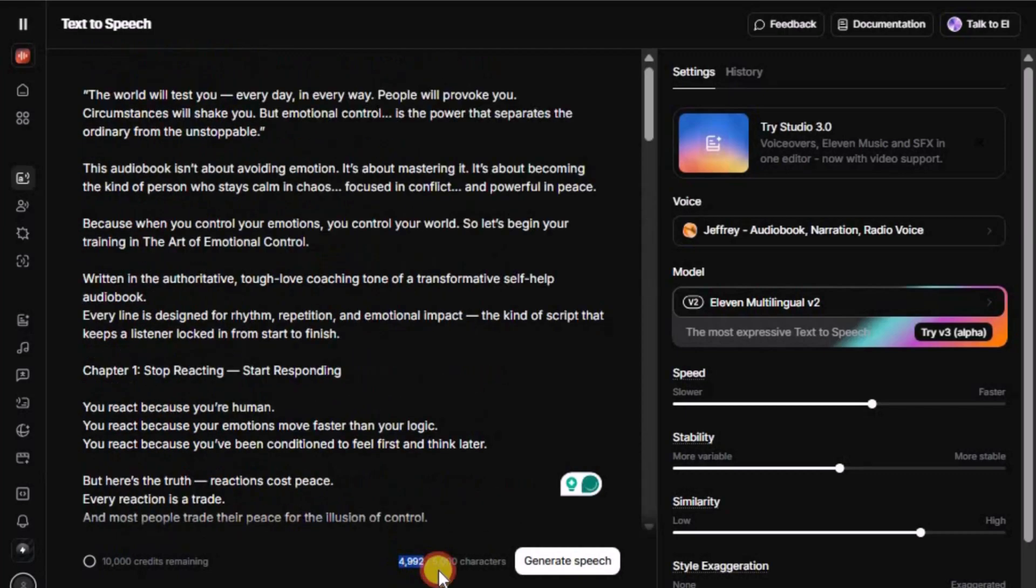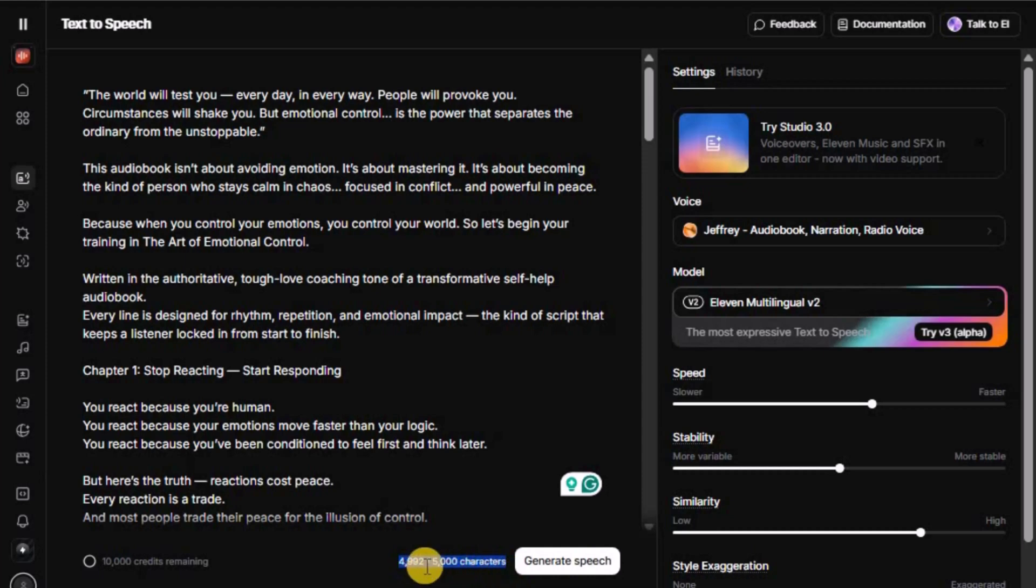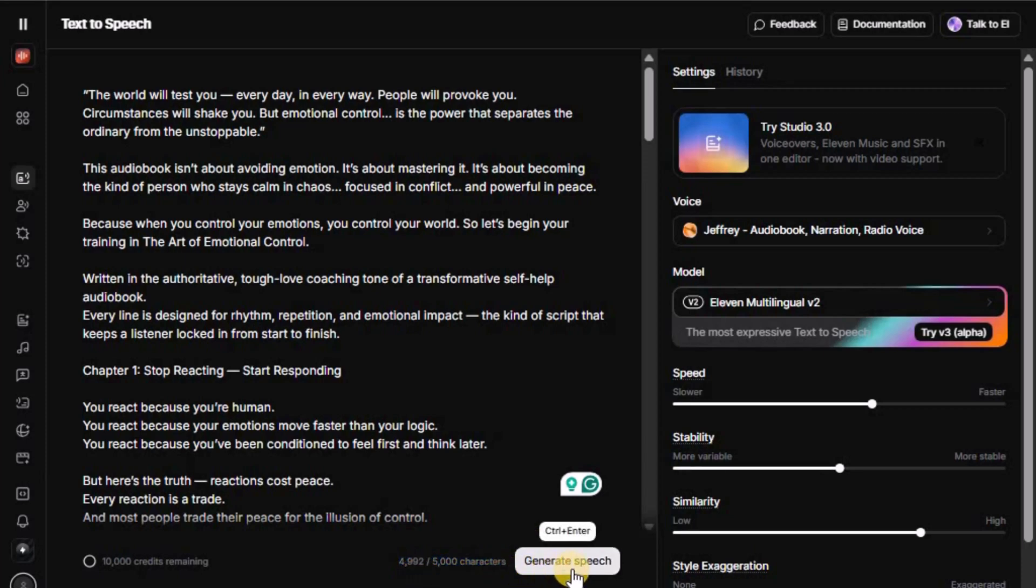Remember, you cannot generate voice for the entire script at once. Instead, you need to copy the first 5,000 characters, then another 5,000 characters, and continue this way to generate your voice. Then click Generate.